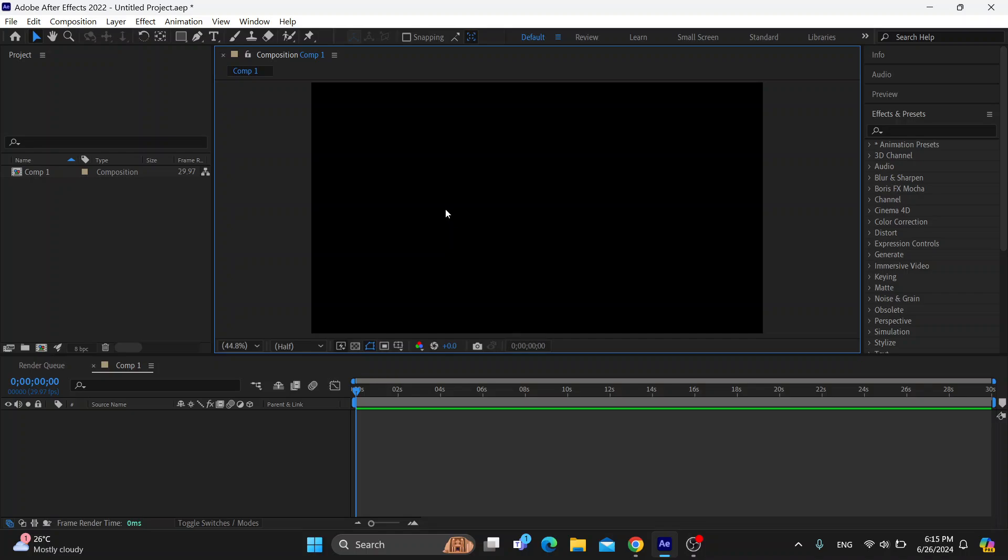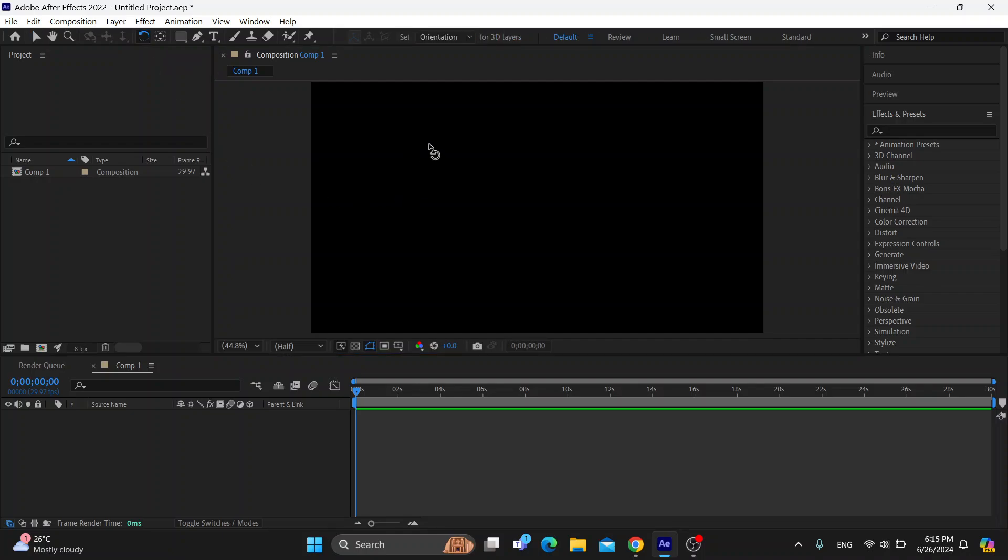But if it still isn't rotating your video, all you have to do is go right here into the upper left corner and find the rotate button. As you can see, here is the rotation tool. In my PC it's set to the W key. So click on that and now you can select your video and rotate it as much as you need.